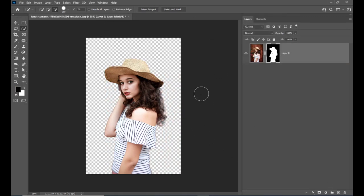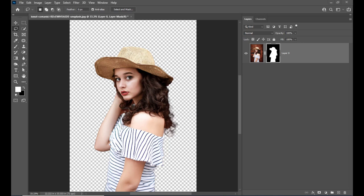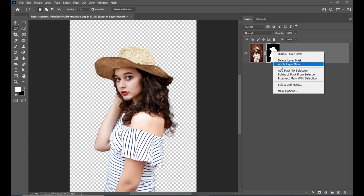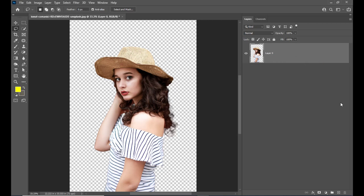So we got the girl. Now we need to confirm the mask — just right-click on the mask thumbnail and here we have the option 'Apply Layer Mask.' Just click on that. So now we only see the girl.